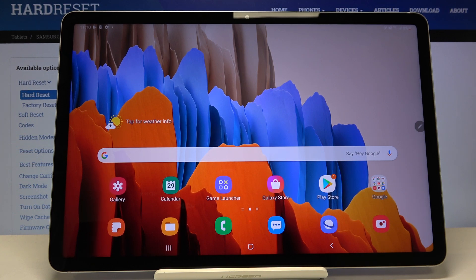Hi everyone, here we've got Samsung Galaxy Tab S7 and let me show you how to update apps on this device.